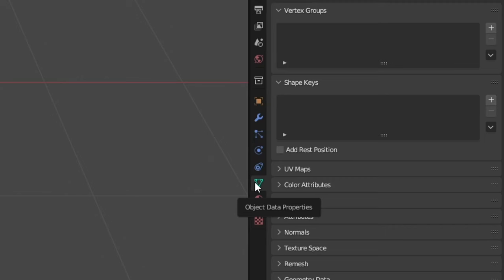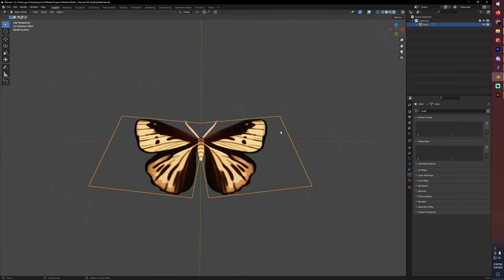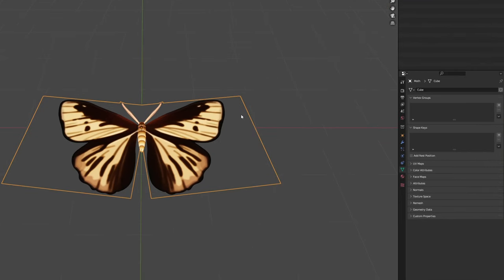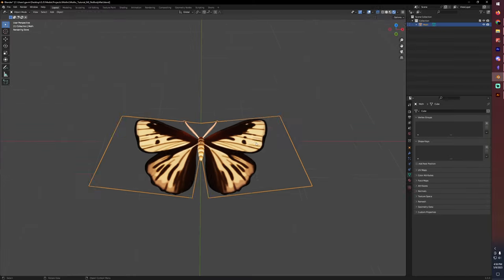We'll be working in the object data properties and playing with shape keys. This will allow us to animate the moth and also be able to go back later and edit the animation if we need to. Whereas if we animated it with armatures or other control geometry, we'd have to bake that animation to the vertices and we wouldn't be able to edit it any further. This we can at least edit after we've applied it to our boids in case there are any tweaks we need to make.